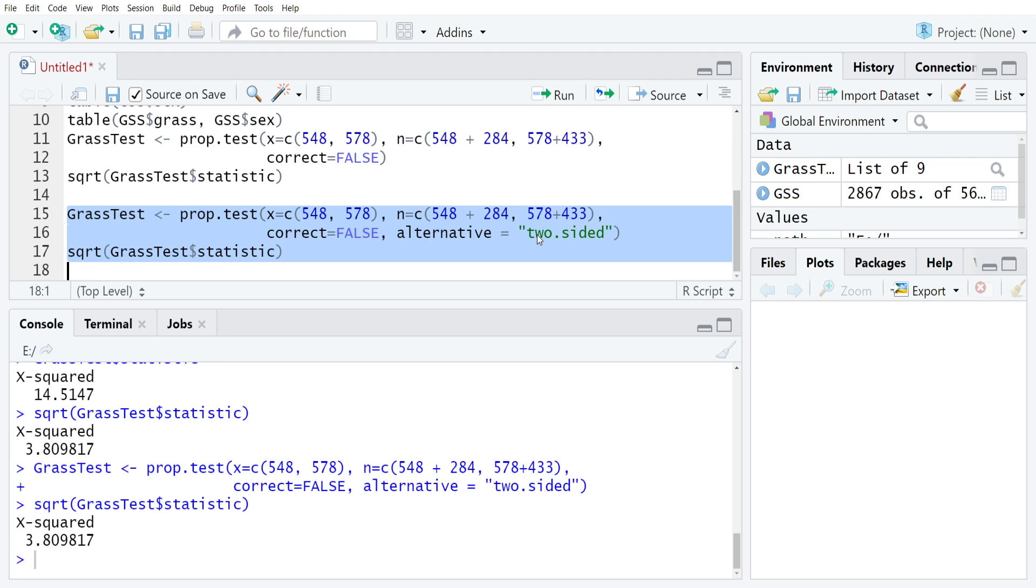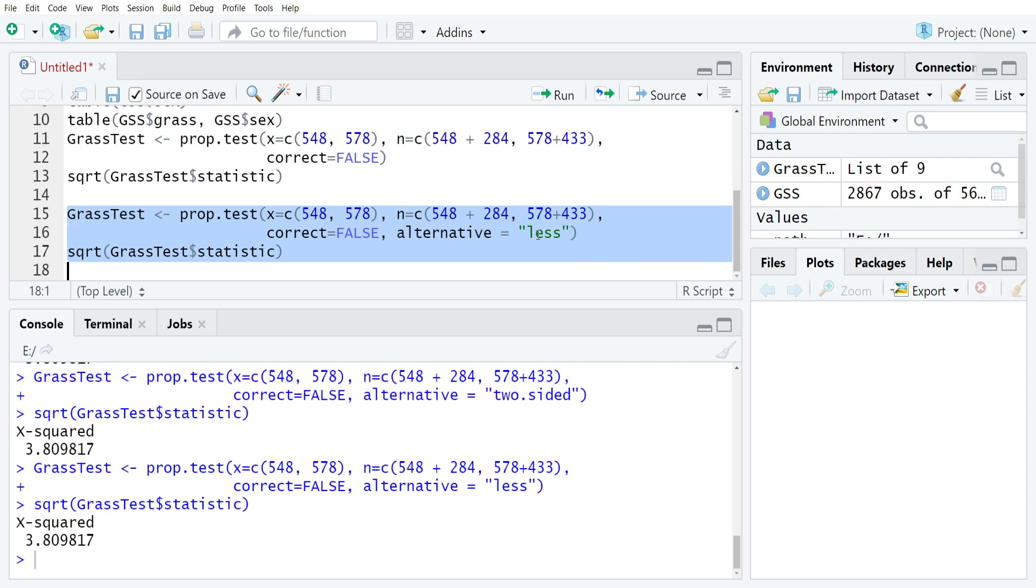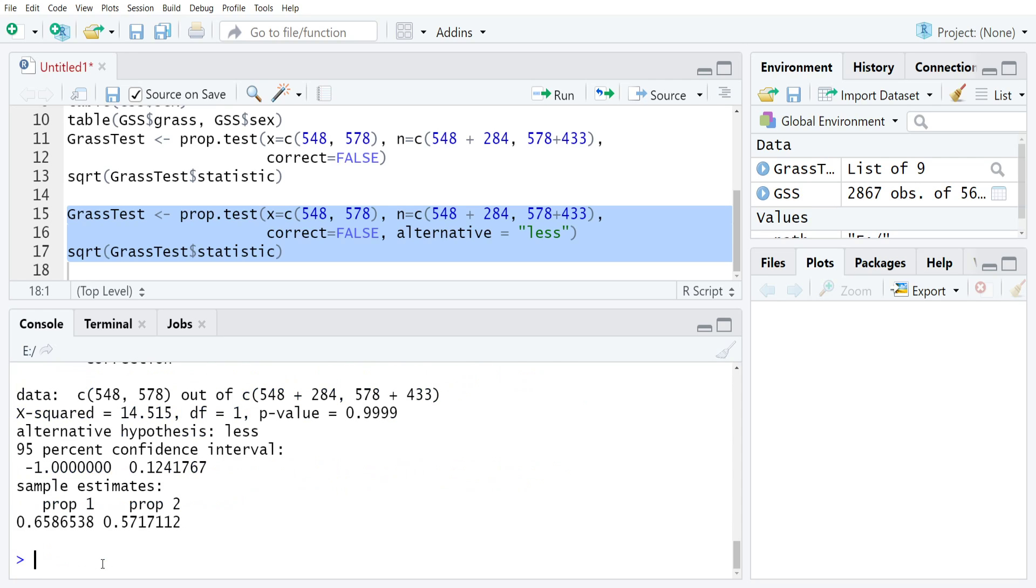However, if you wanted to put it one-sided so that the proportion in group one was less than the proportion in group two, you could just type in less. Now if I run it, you can see after I print the results for the test, just typing grass test, that the p-value is no longer smaller than alpha because we're looking on the wrong side of the curve.